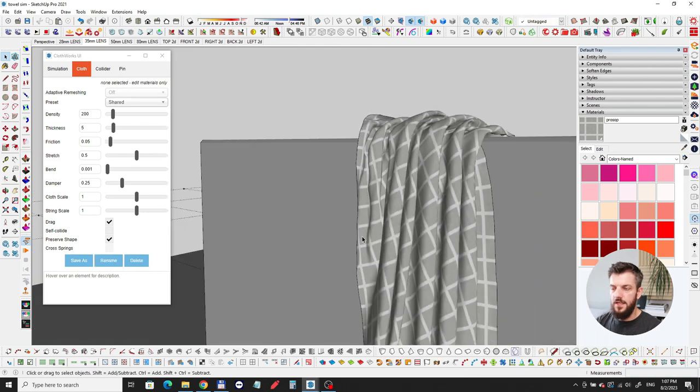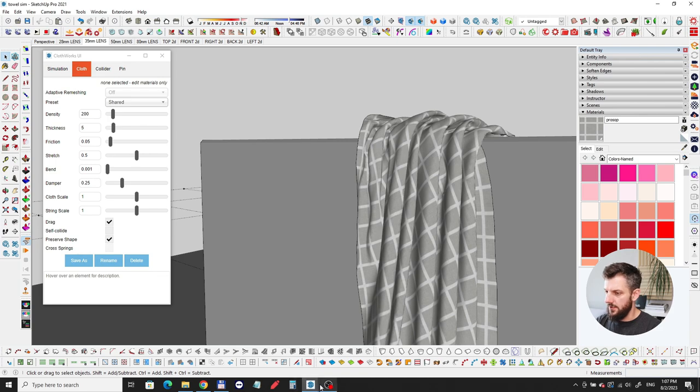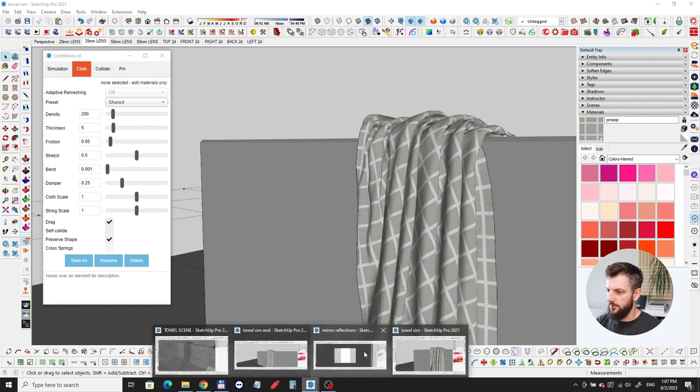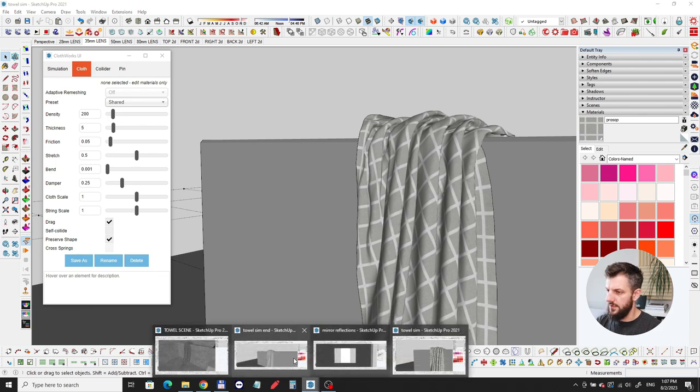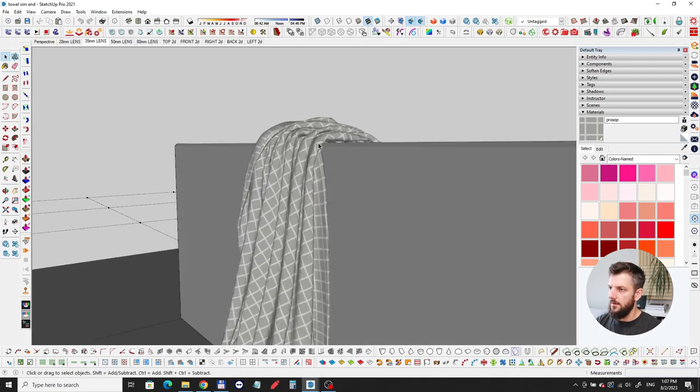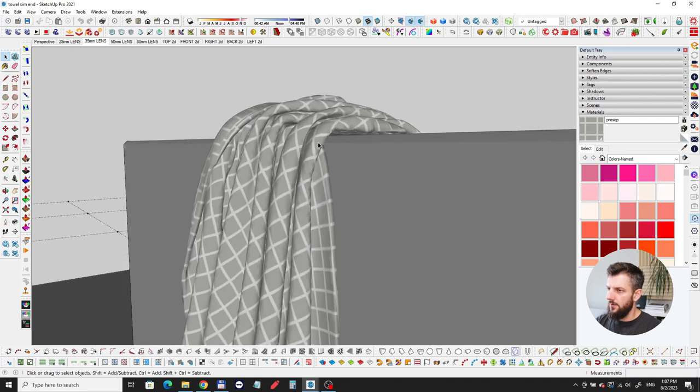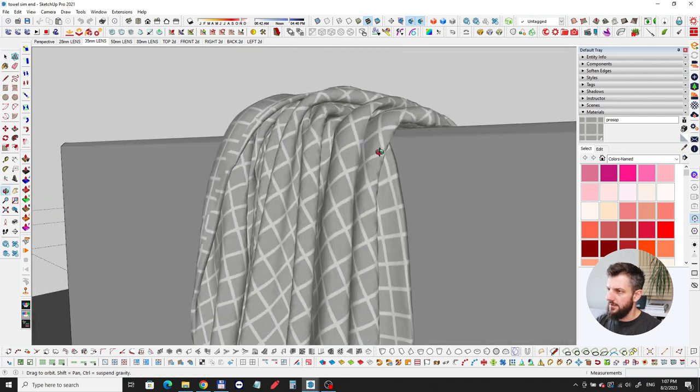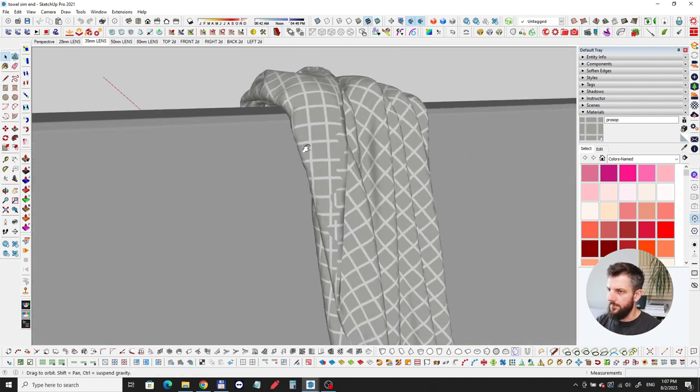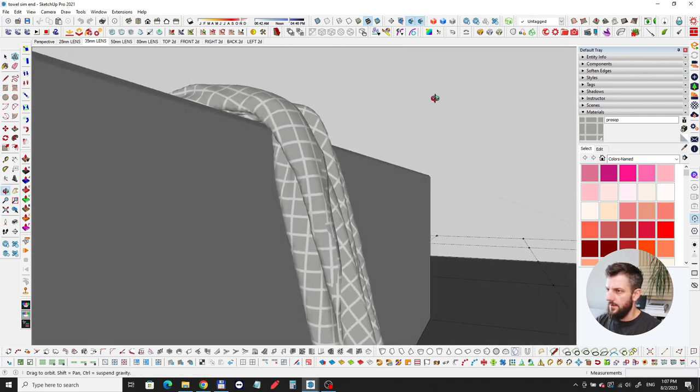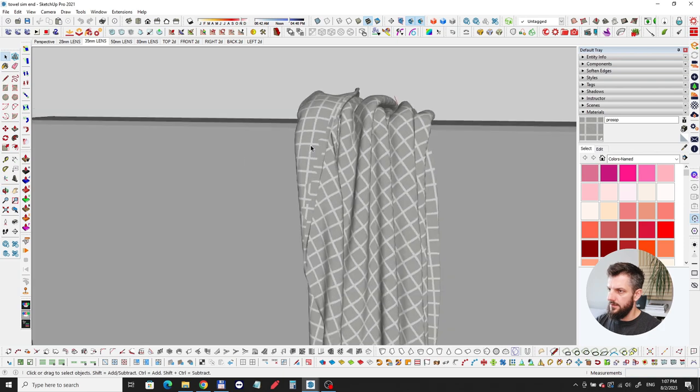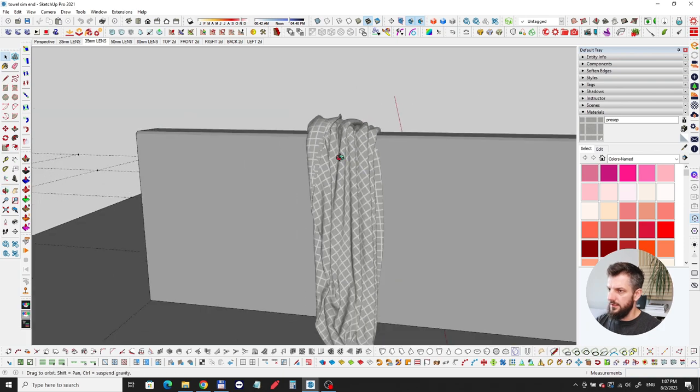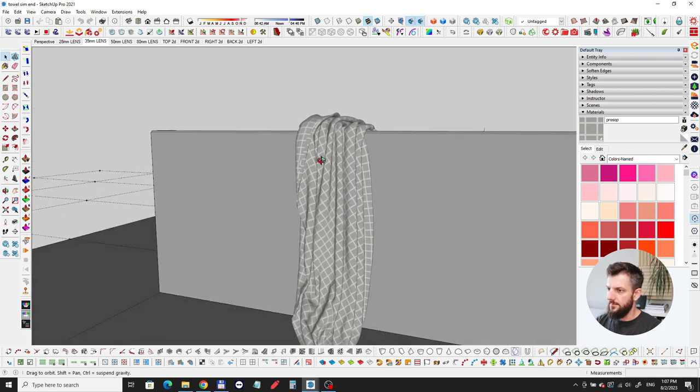This is basically it. I'm just going to show you the final result which is here. I added some thickness to it, so this basically looks like that.